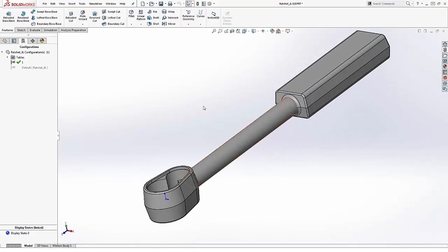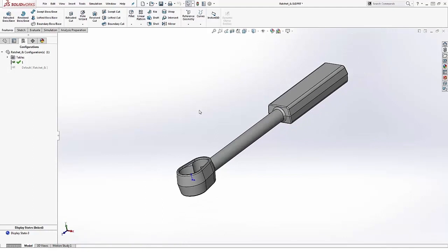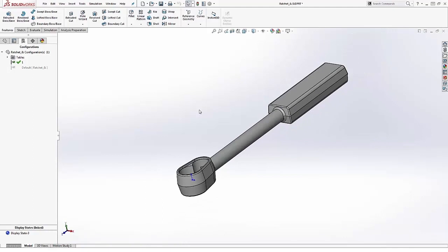So the process is actually quite easy. Now we can use this design table to go ahead and help us generate our configurations and really define whatever we want inside the model.